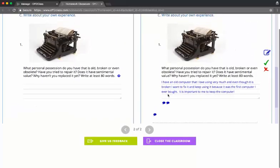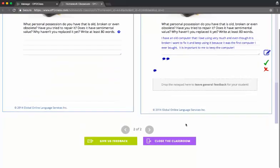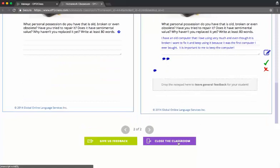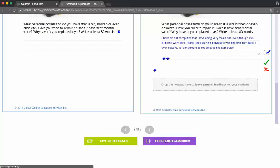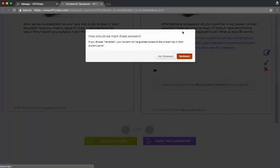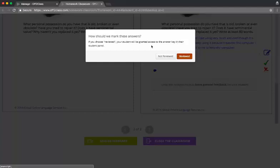Now I'm going to close the classroom because I want to show you how these notations and feedback look from the student's perspective. The system asks me whether I want to mark this homework as reviewed or not reviewed. The main distinction here is that if you mark it as reviewed, we'll superimpose the answer key, so the green and orange, on top of the student's answers when they log in from their side. So I'm going to mark this as reviewed.